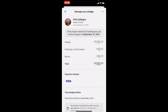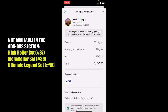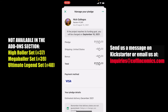I will mention that there are three reward levels on this campaign that are not available as add-ons: the High Roller Set, the Mega Baller Set, and the Ultimate Legend Set. If you want to add one of those three items, you'll want to send us a message on Kickstarter or email us at inquiries@CoffinComics.com.